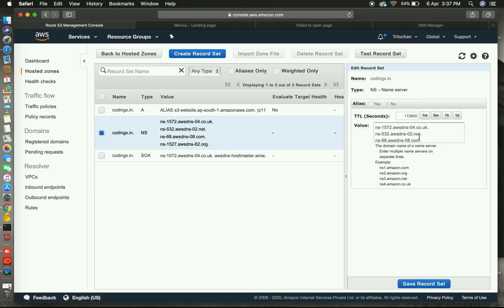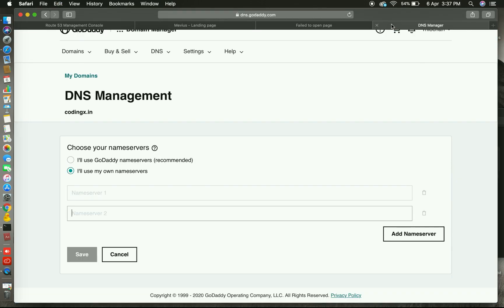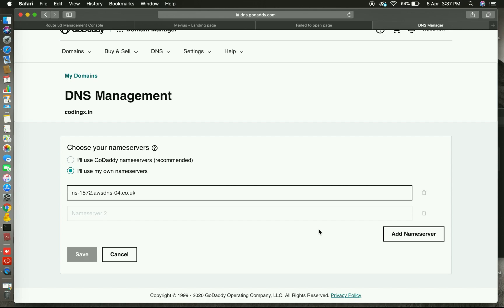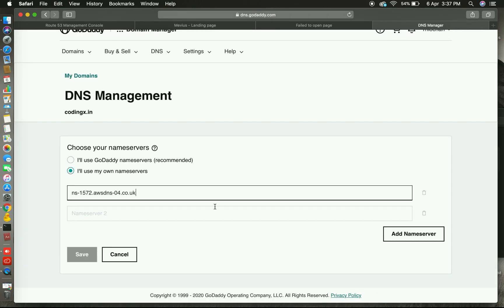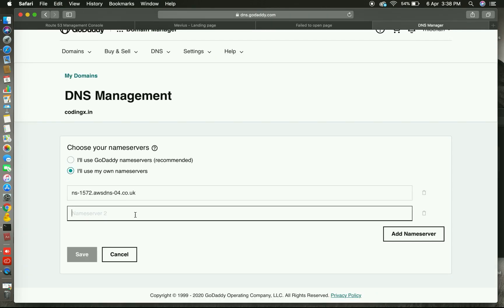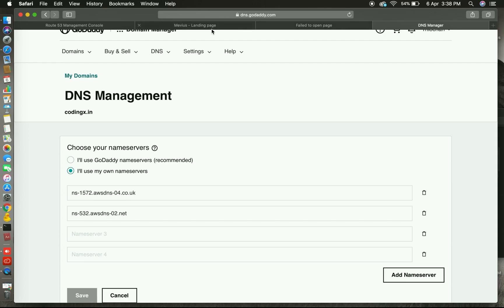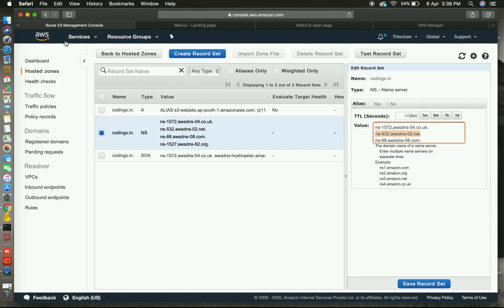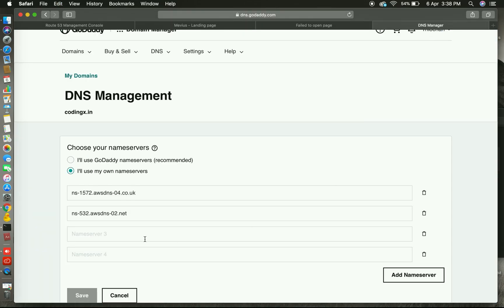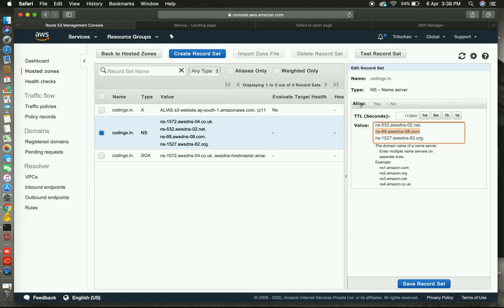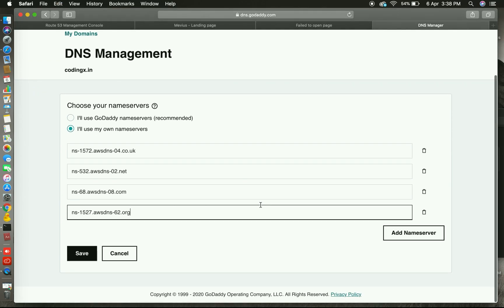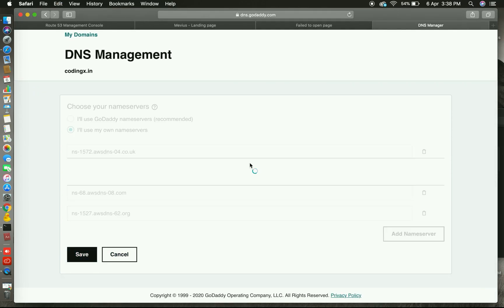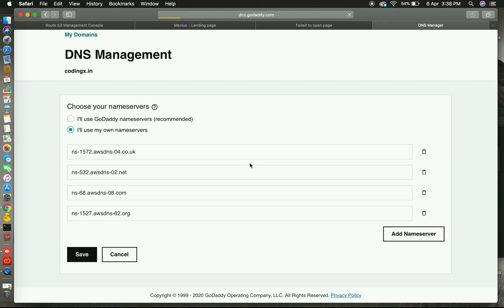So you can configure it in your GoDaddy or any other provider. Copy this and paste in your GoDaddy DNS managed console. So I am copying the second one. This is how you can set up your NS DNS for your domain. Yes, last one is there. Yes, done. Click on save button.